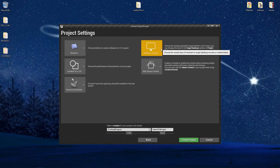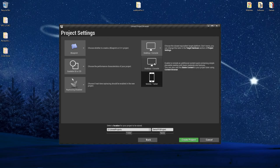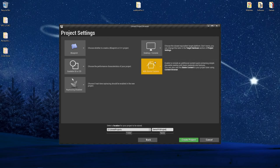Next up, you have what platforms you are going to be targeting. This is something that can be changed later in the project. So for right now, I'm just going to leave this on the desktop console. I'm not going to switch over to mobile tablet.